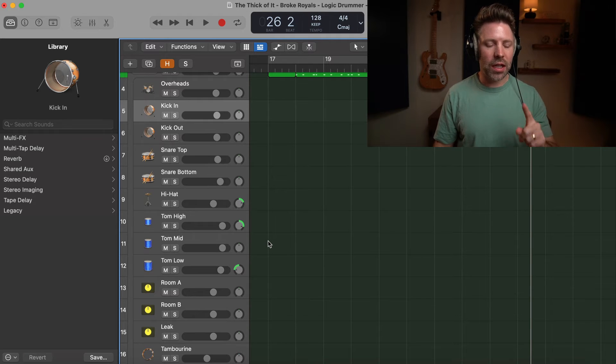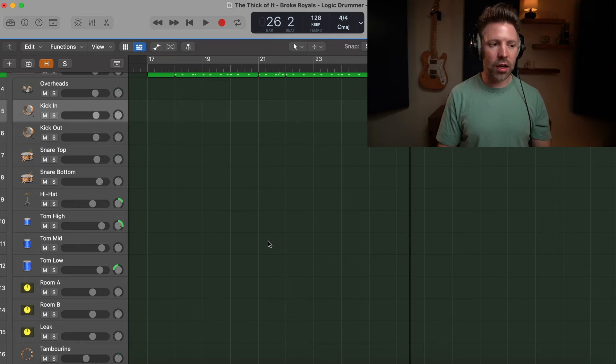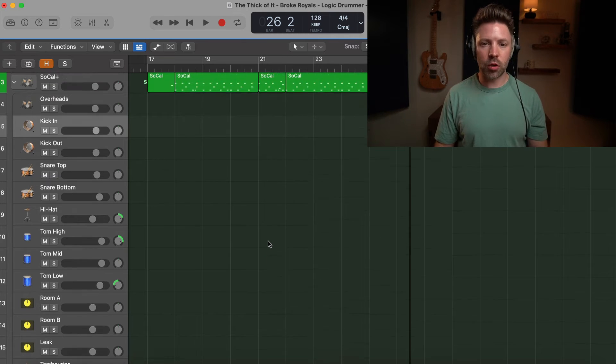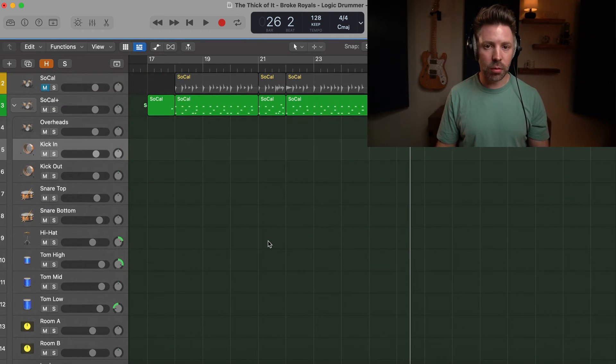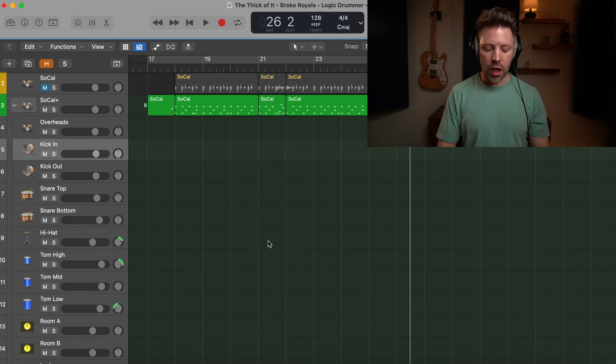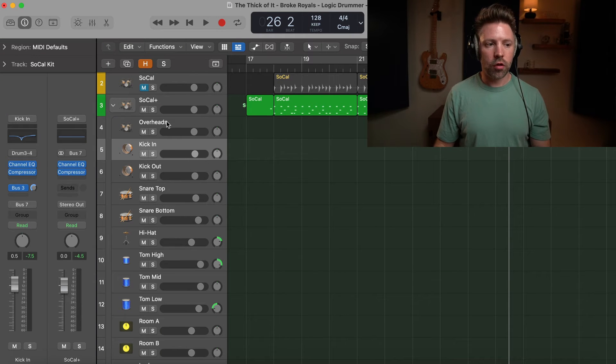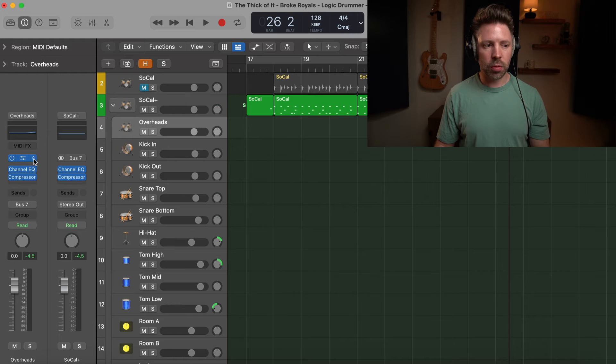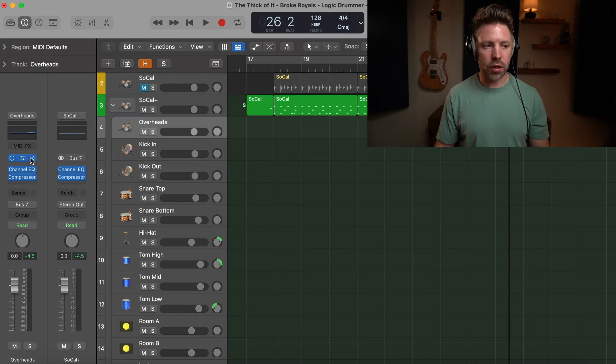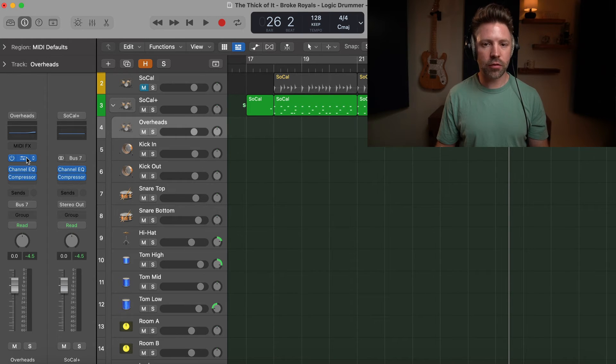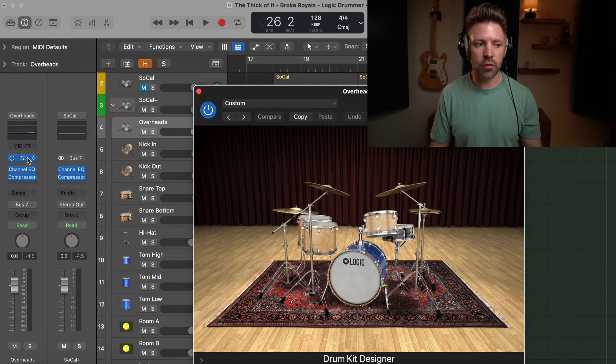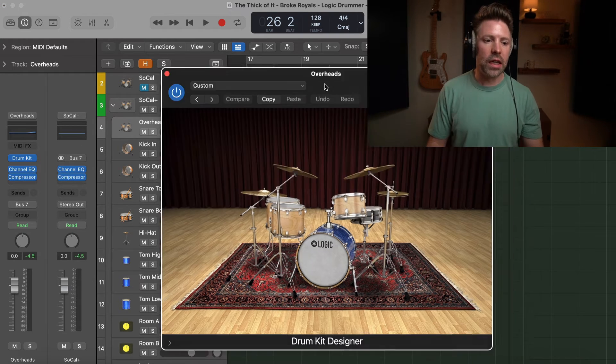So if you look at your overheads, you'll see above them there's this little plugin right here. It's above the processing plugins. This is a software instrument plugin. And if you click on that, it brings up the drum kit designer.